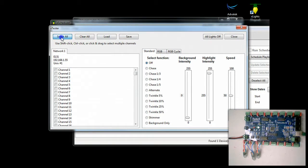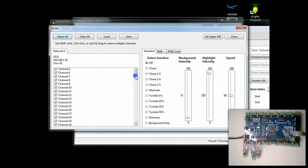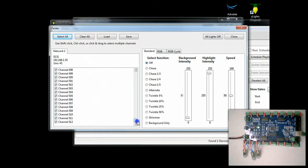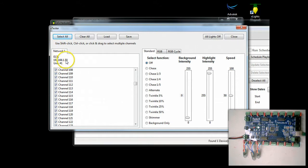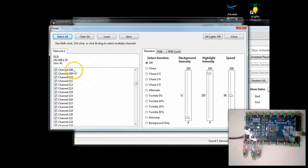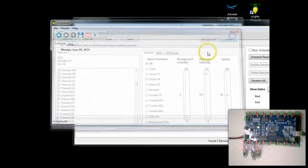We're going to go ahead and say select all. You'll notice that puts a check mark next to all the channels. So we're on the E131 network. It's network one. This is the IP address of the controller. It's universe one. So it gives us everything we need to know about what network we're testing.